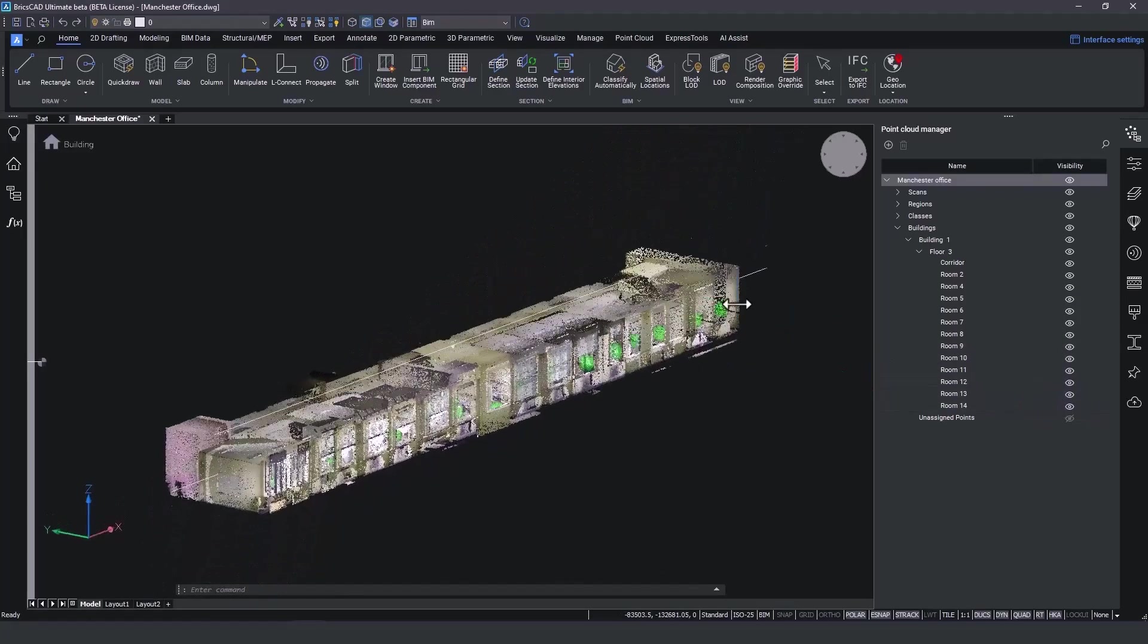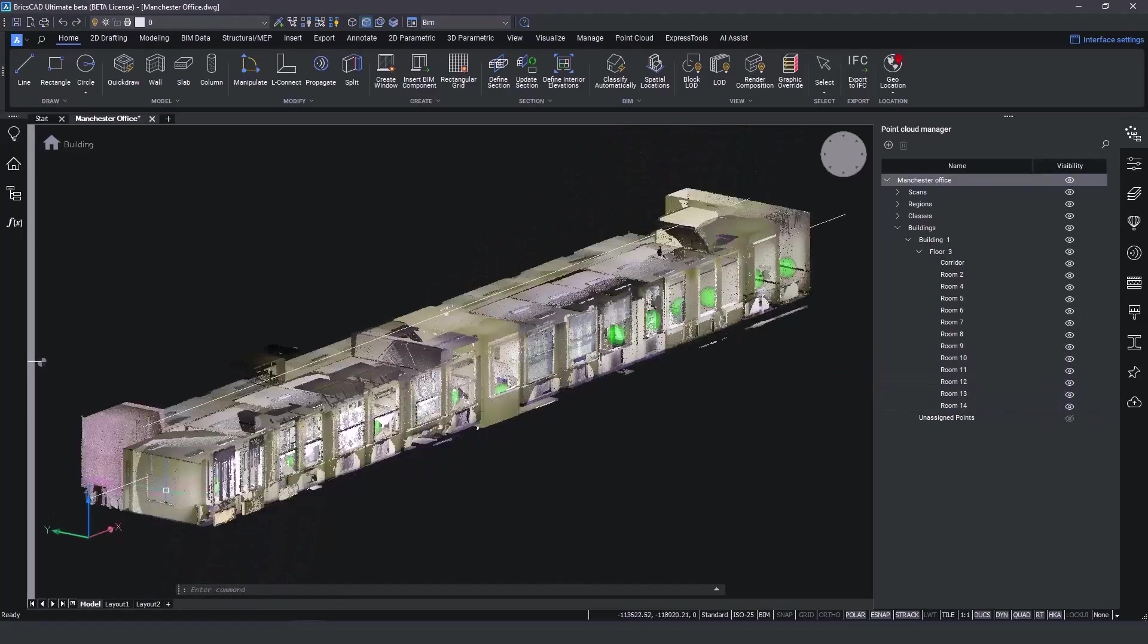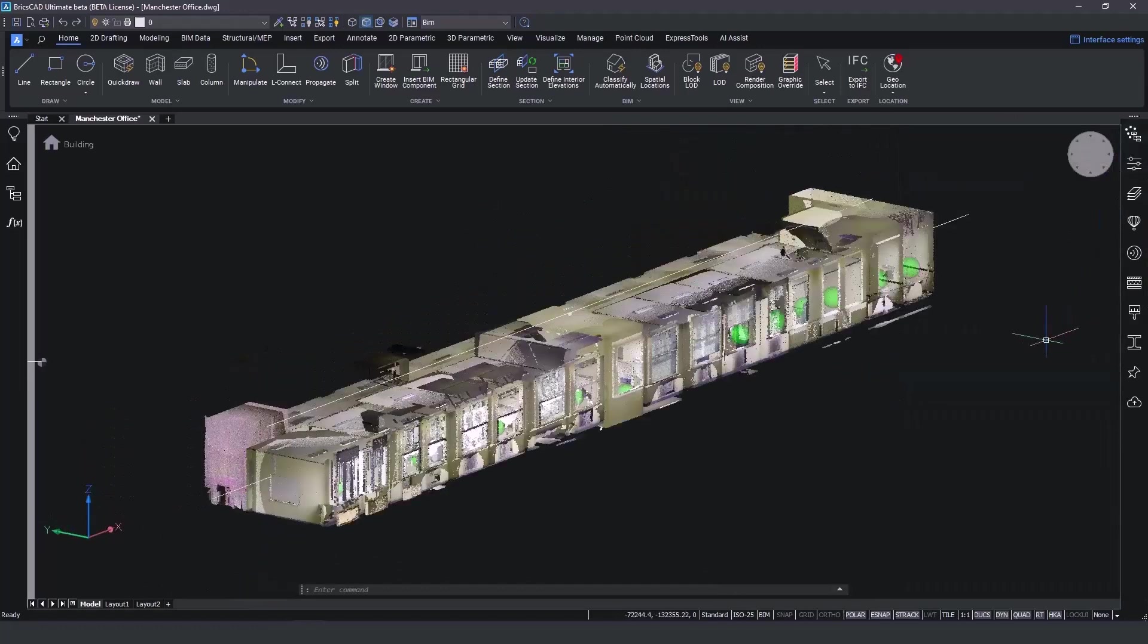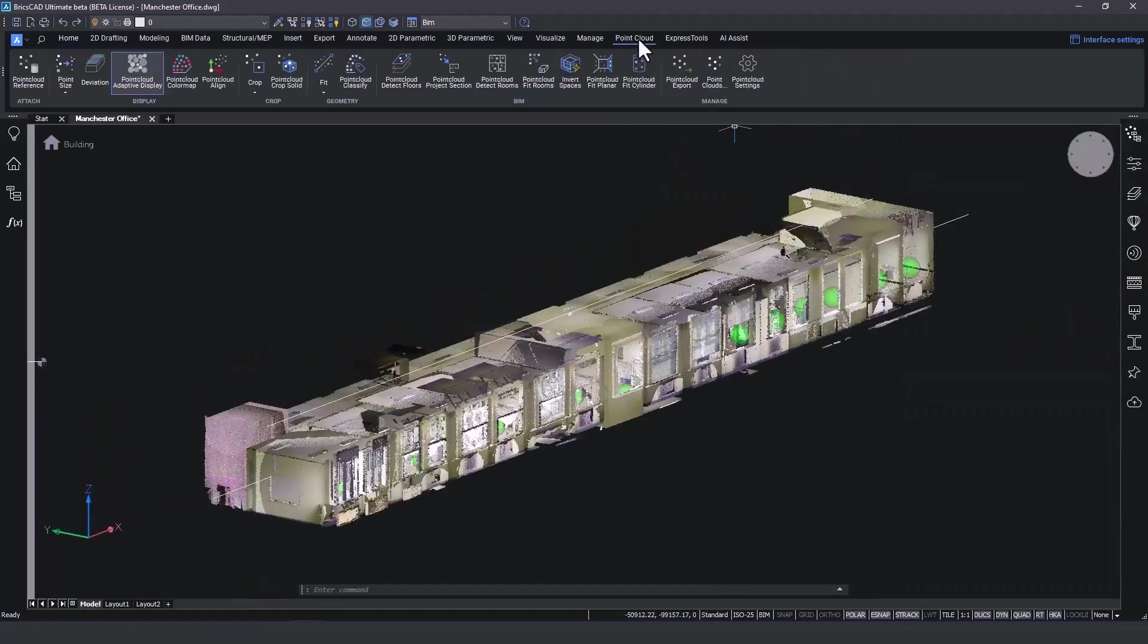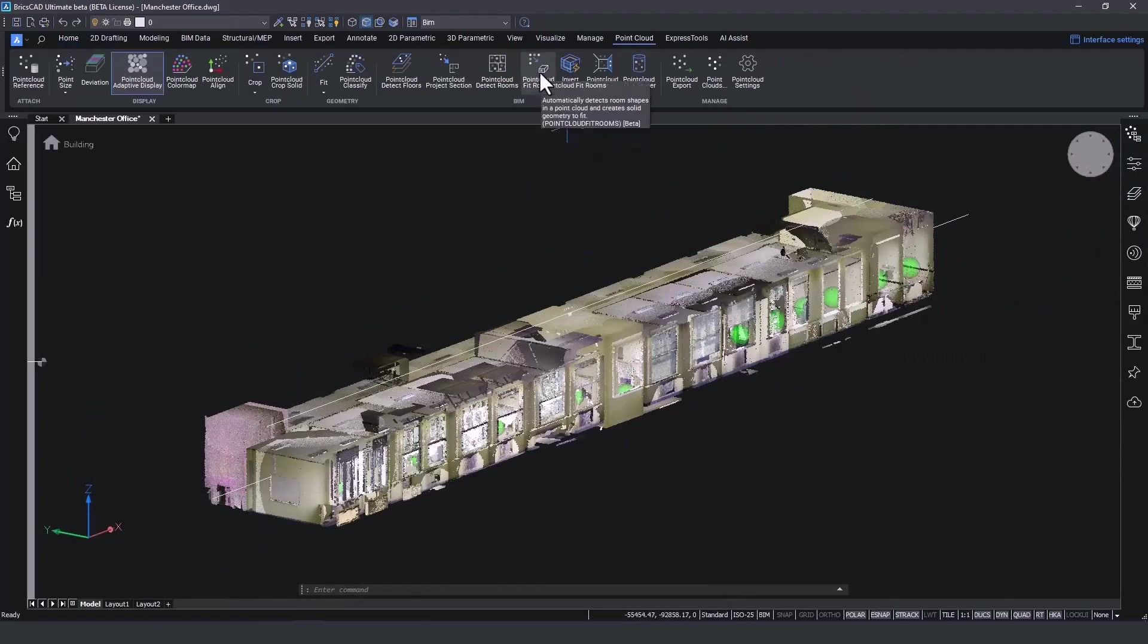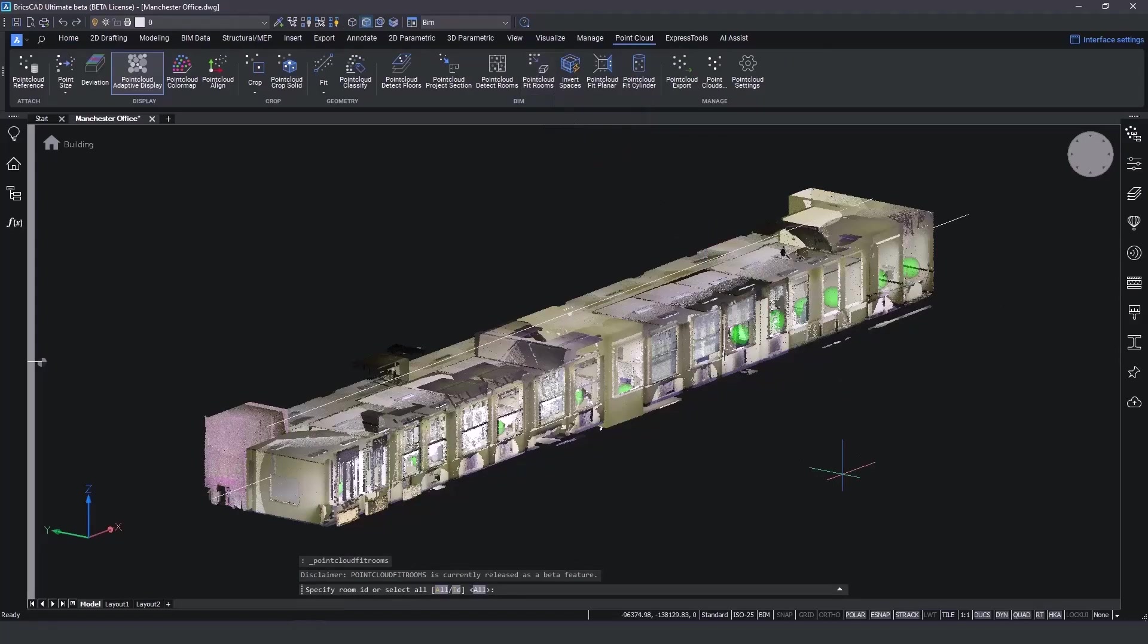At this point, we reach the beginning of the modeling phase. By using the new feature point cloud fit rooms, we can specify which rooms will be included in the modeling process. We select all of them and restrict the detection to perpendicular walls.